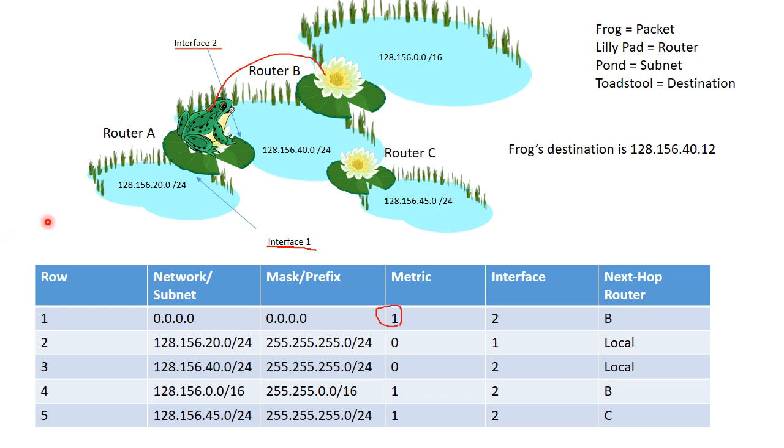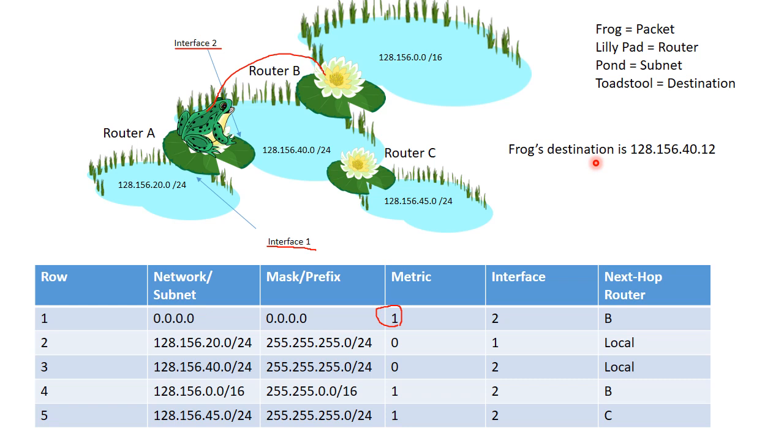So let's look at the other rows and see if we have any matches. So in row number 2, we have 128.156.20.0 slash 24, and we have a mask of 255.255.255.0 slash 24. If we apply that mask to the frog's destination, we get 128.156.40.0. And if we look at the network slash subnet, we realize that this does not match. This is a 20 and not a 40. So we can't use row number 2.